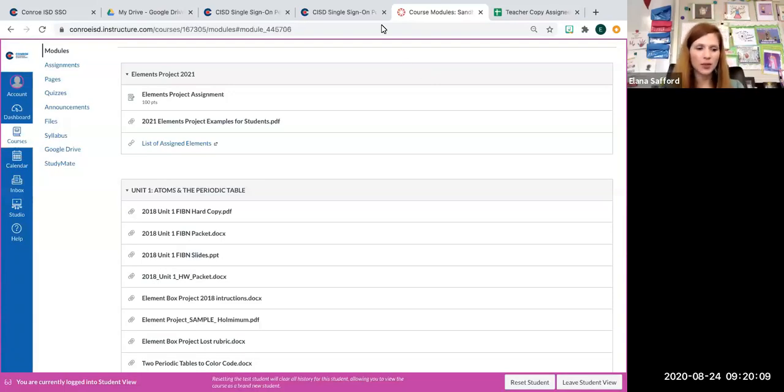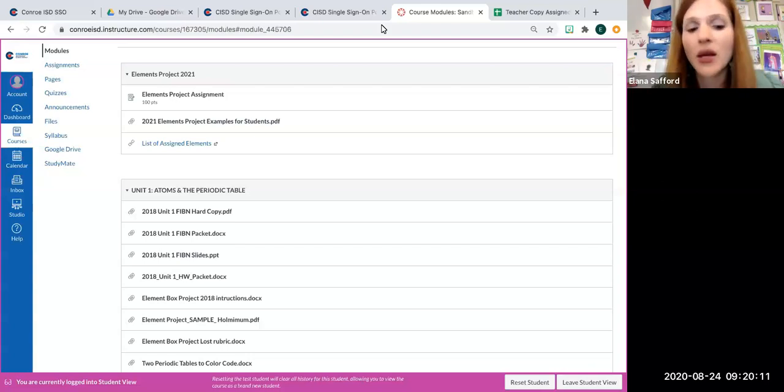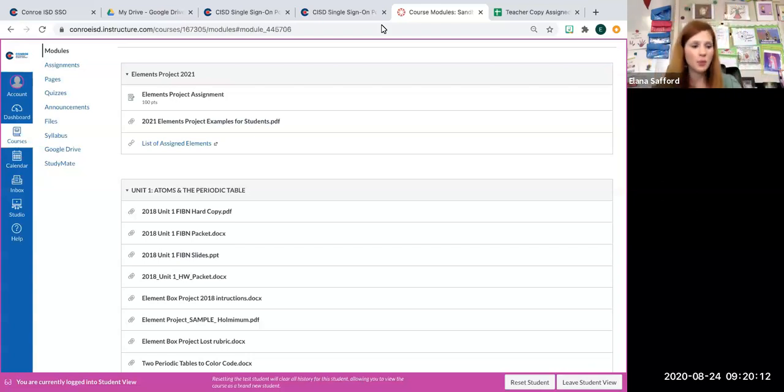Hello! I'm quickly going to show you a few examples of the project just to give you some ideas.